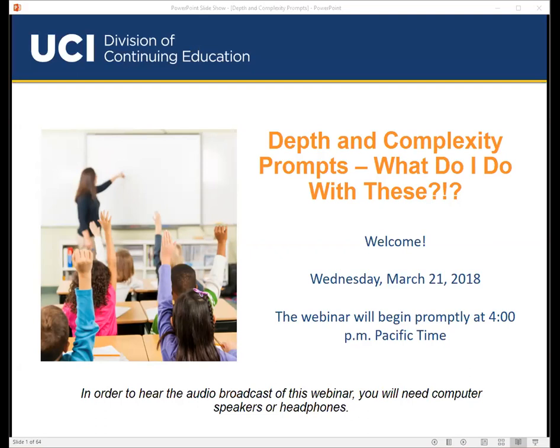Good afternoon, everyone. I'd like to welcome you all to the third of four webinars in UCI Division of Continuing Education's 10th Annual GATE Webinar Series. Today's topic is Depth and Complexity Prompts: What do I do with these?